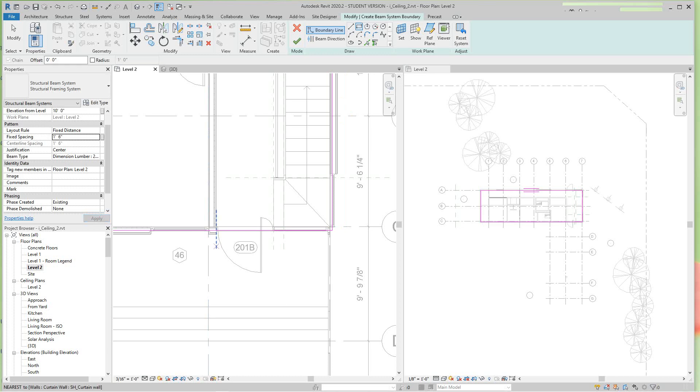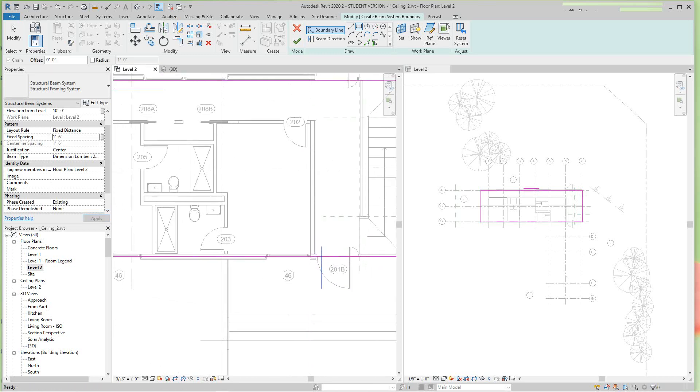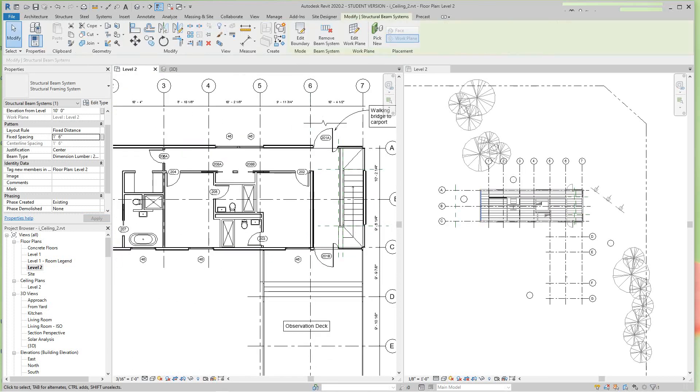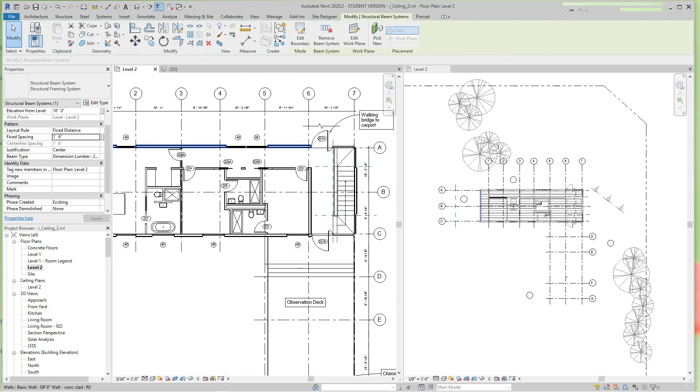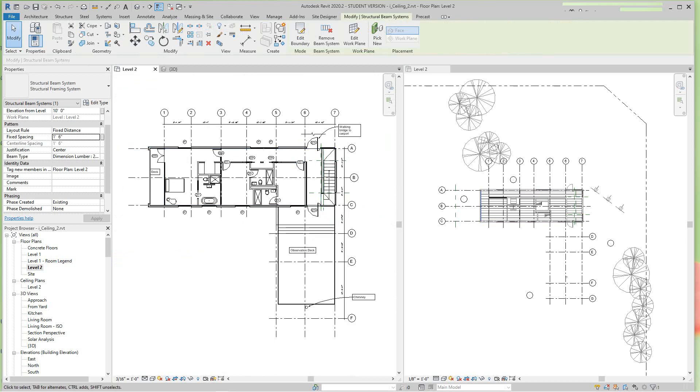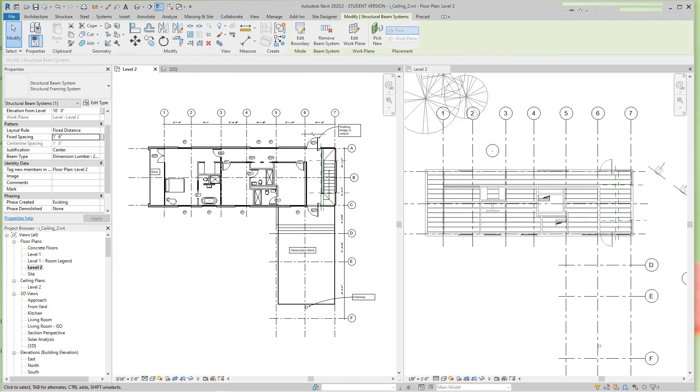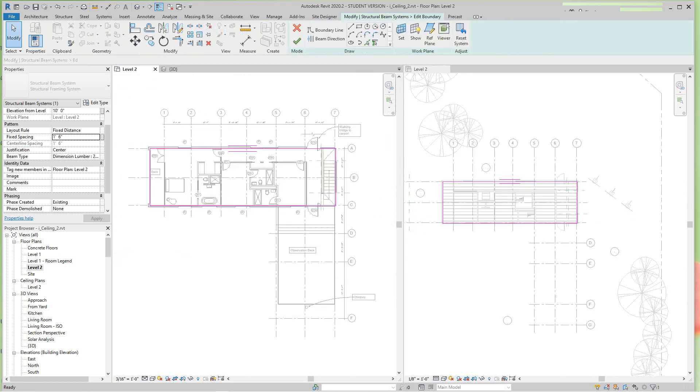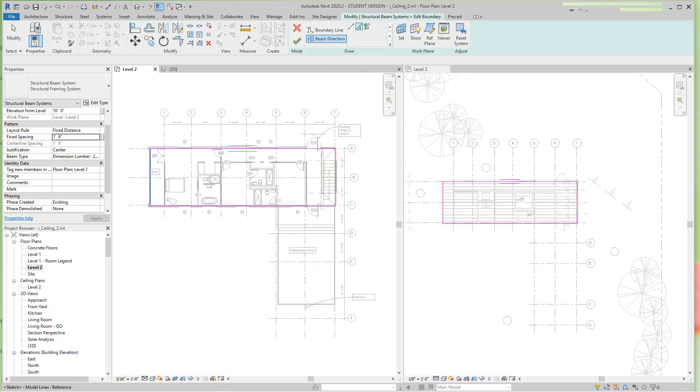OK, now here we want to go back here and edit this boundary. I made one mistake here. We need to expand the beam direction, you want it to go this way, and then I'll finish it and there's our joists.